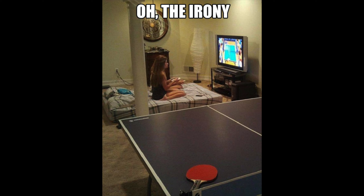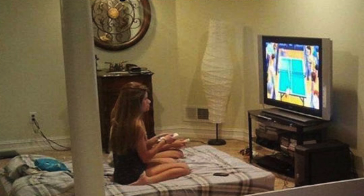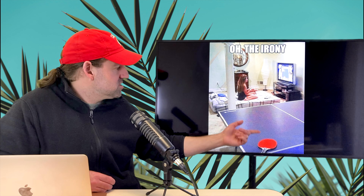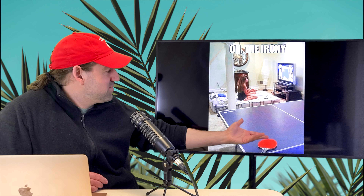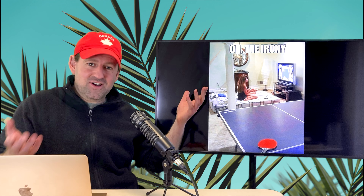Here's another situation I love. There's a picture of two girls playing ping pong on the TV — some kind of video game. It's funny because there's a real ping pong table right there! They could just play real-life ping pong, but instead they're playing the TV version. That's ironic — the ping pong table is right there, but they're playing on the screen.